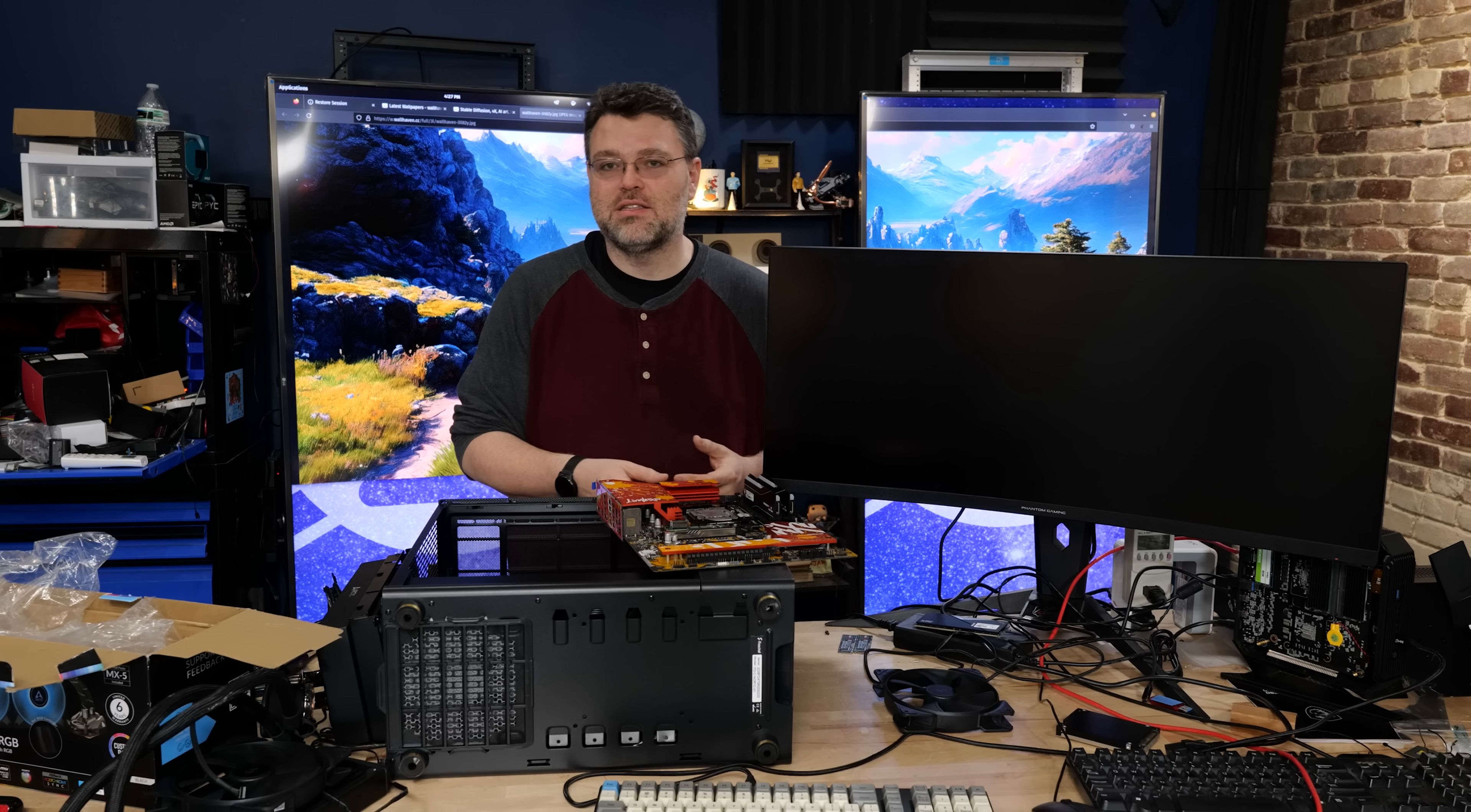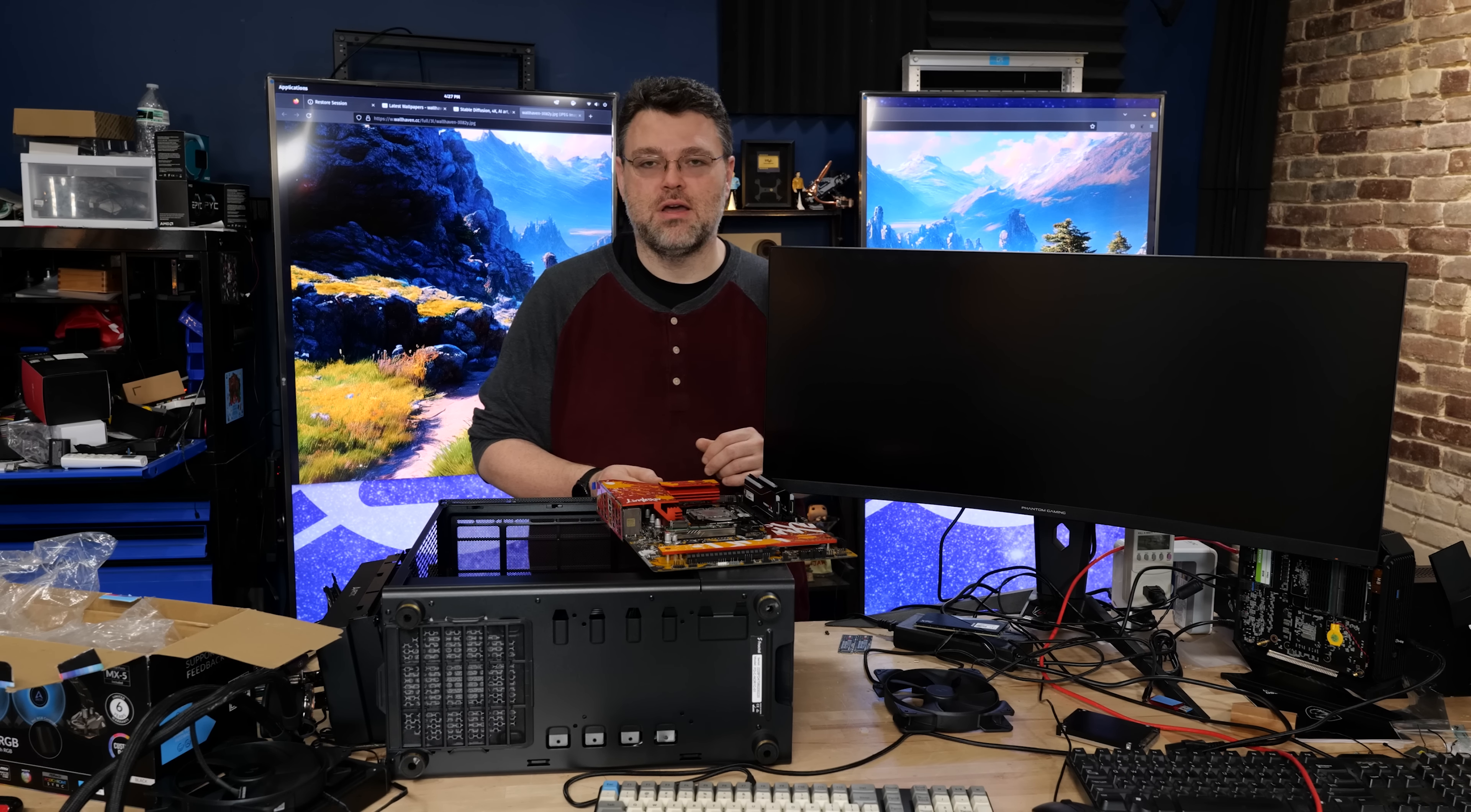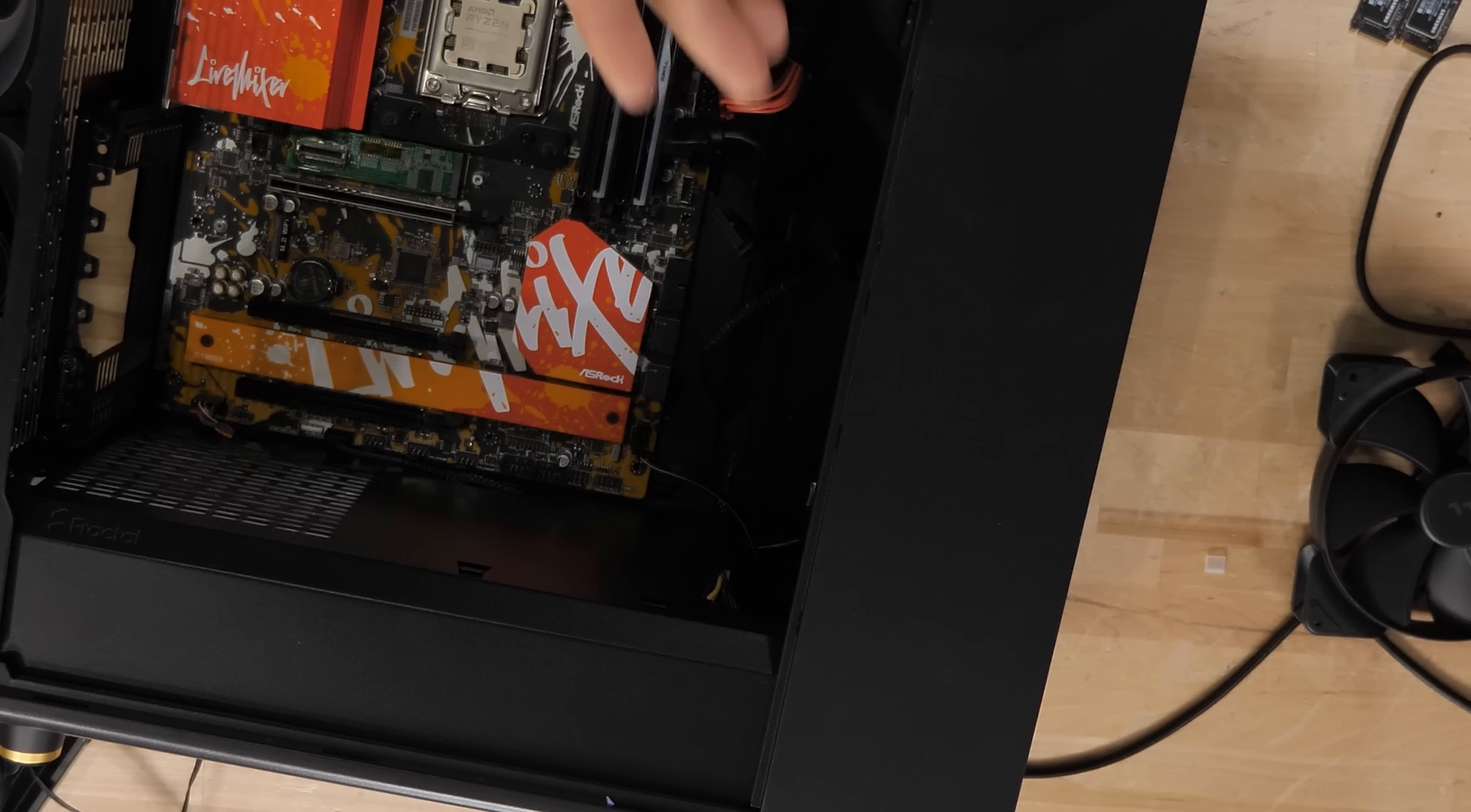But it is nice that Arctic has done this little touch to give you the offset mounting. That is an option on Intel CPUs of course, but the die position on Intel CPUs is different, so the offset mounting really doesn't benefit you there.